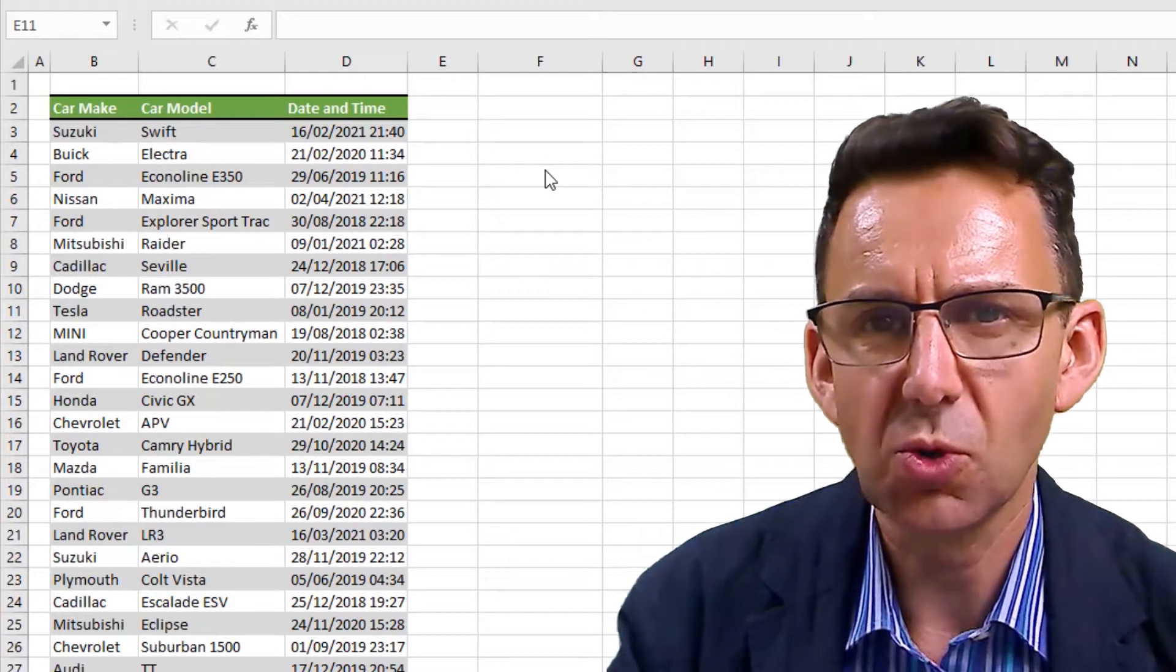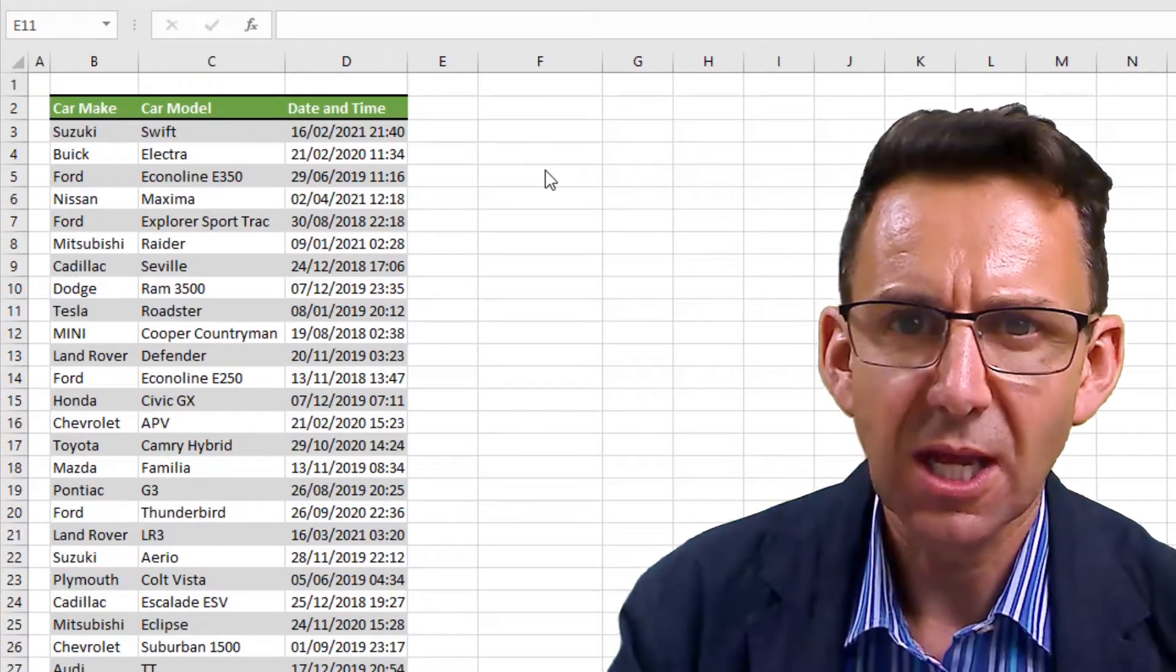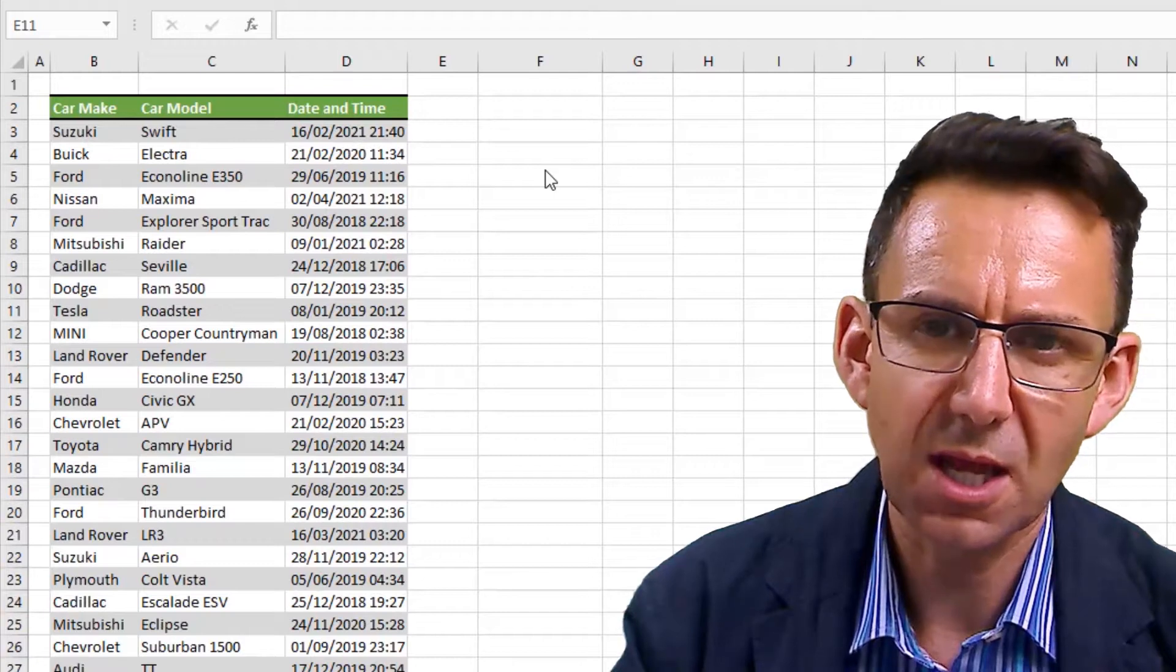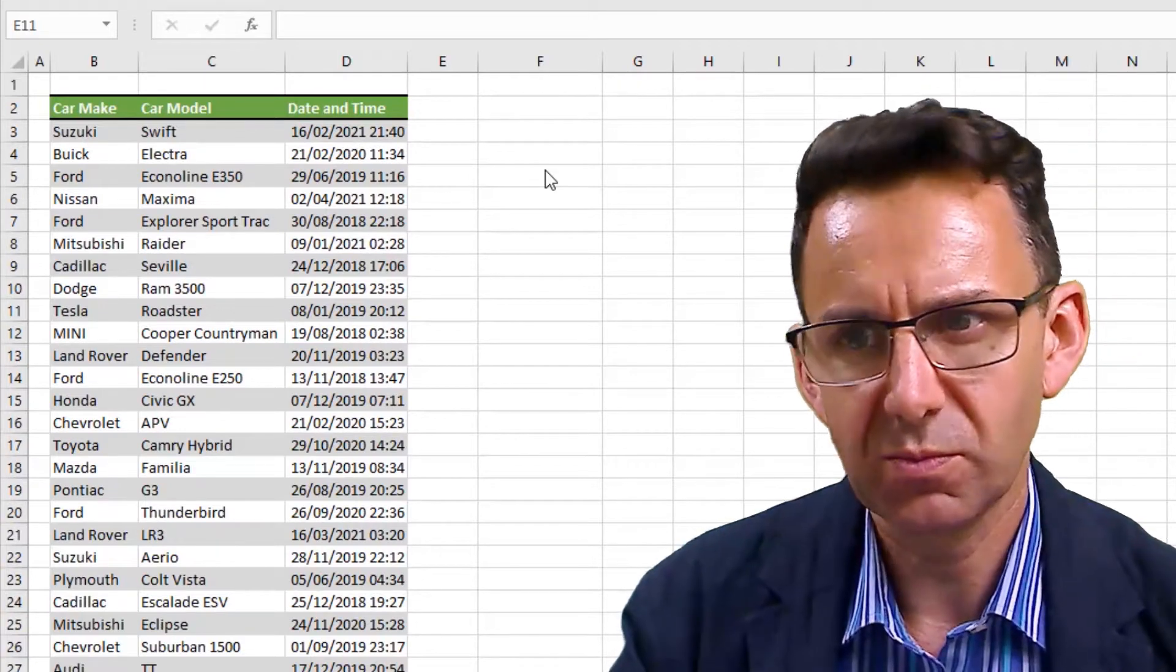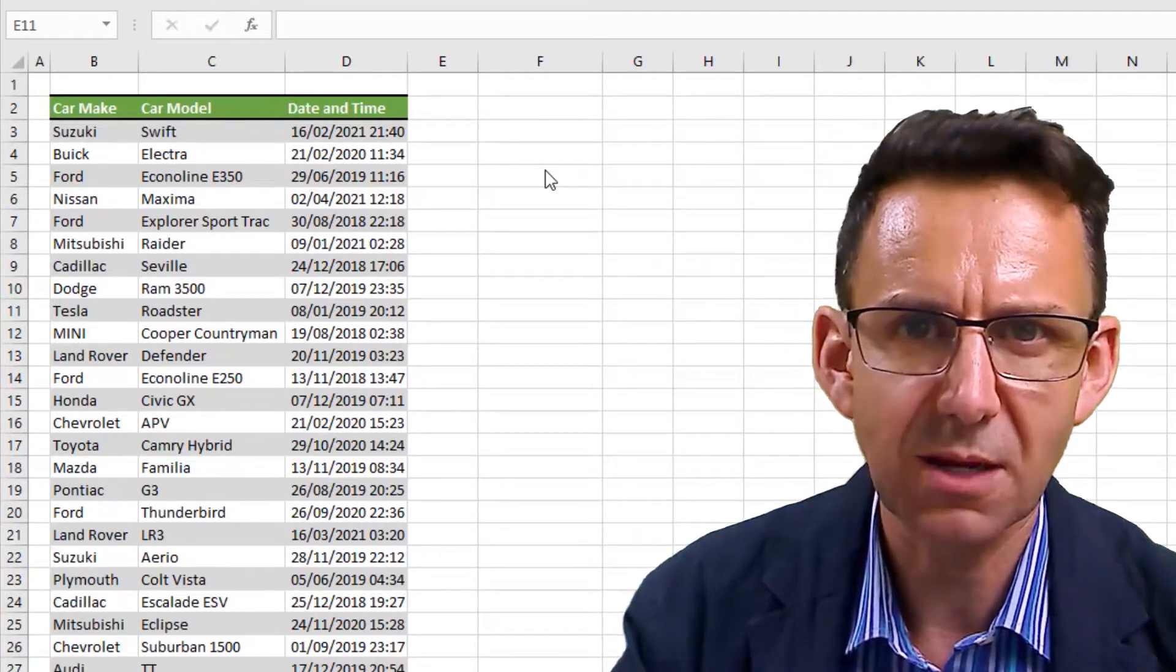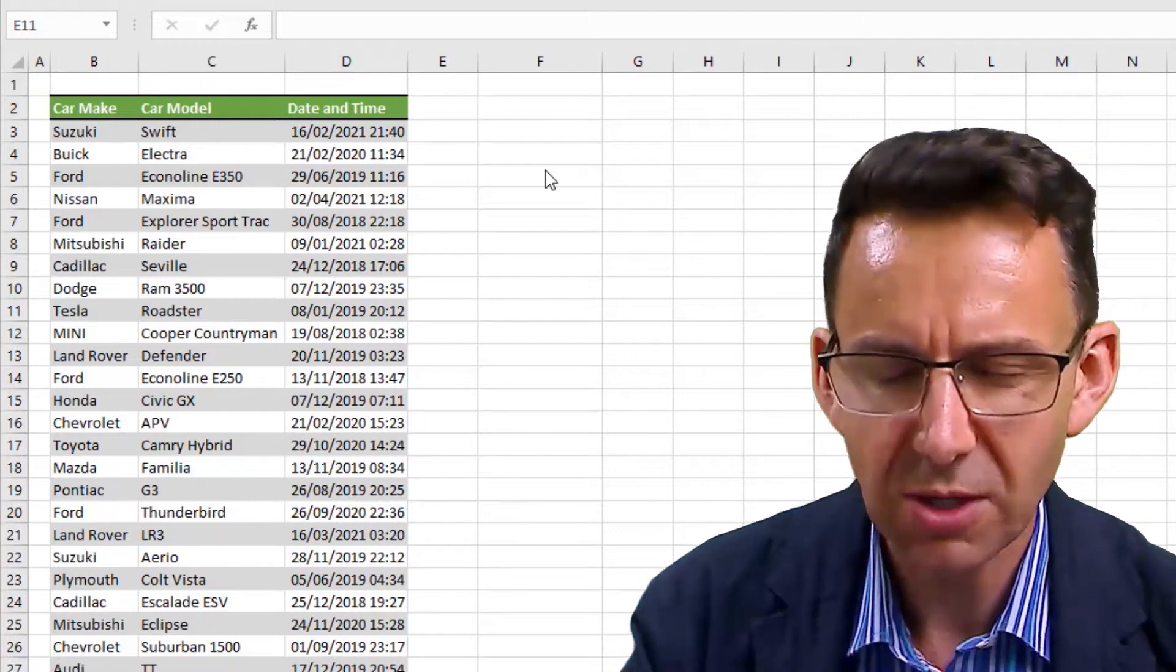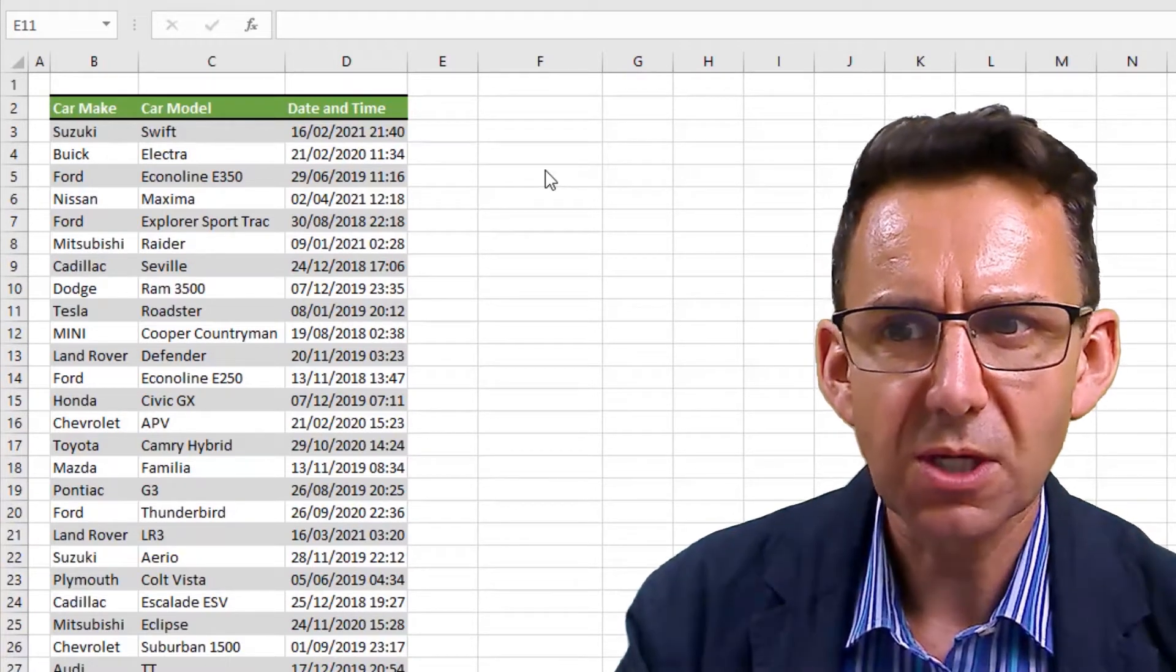And if you try to categorize those dates in any way, shape, or form via any kind of lookup, you're gonna come unstuck and you're gonna come into problems.